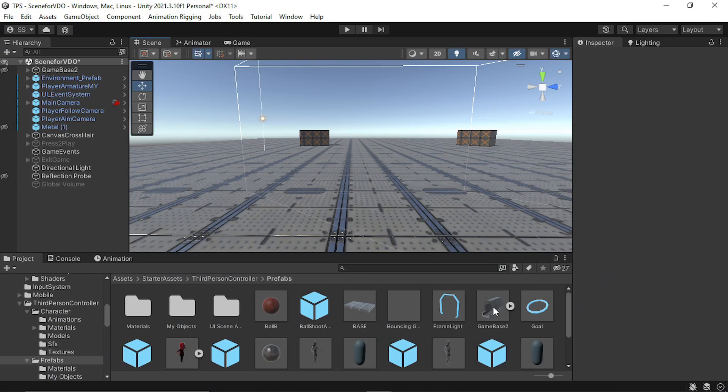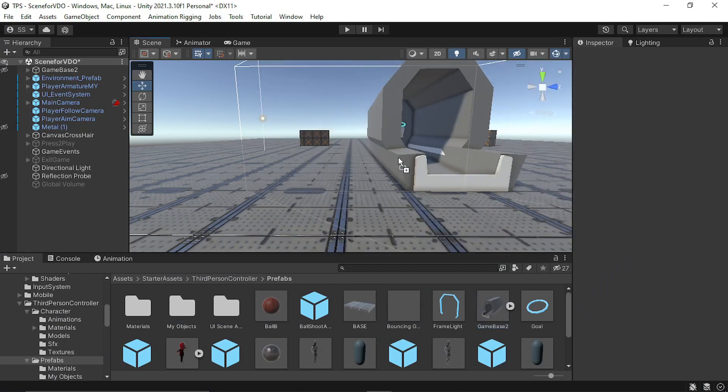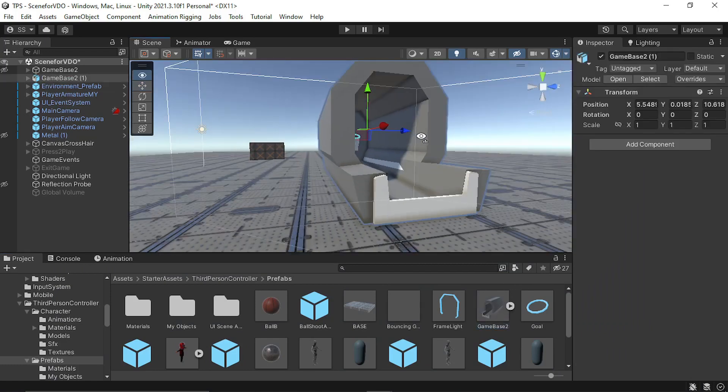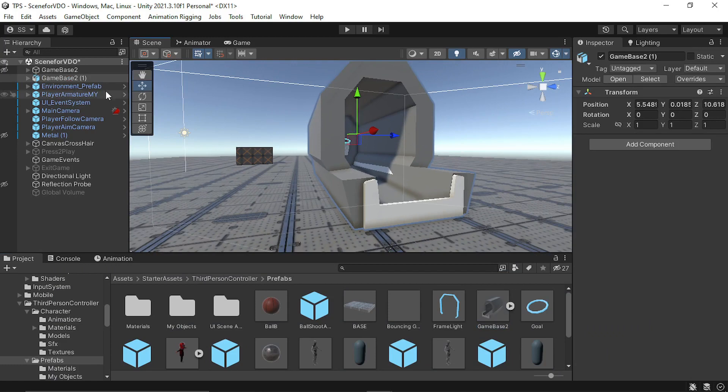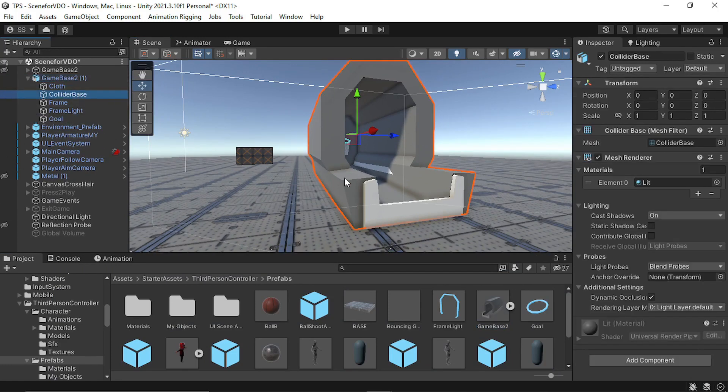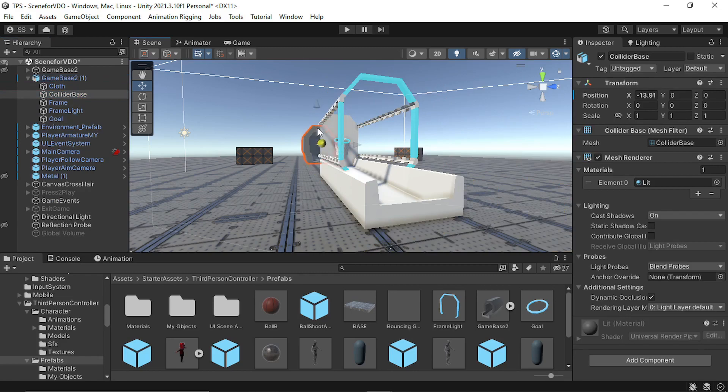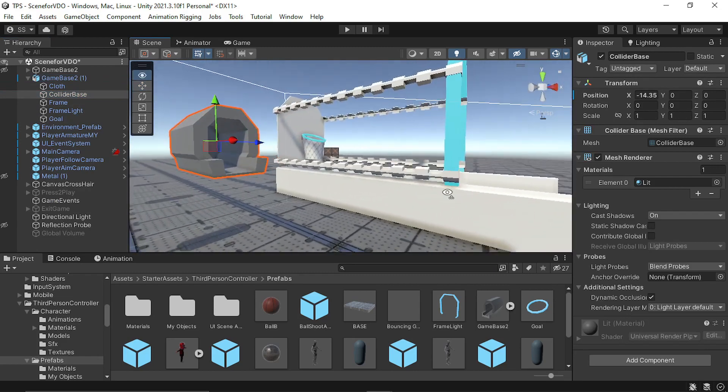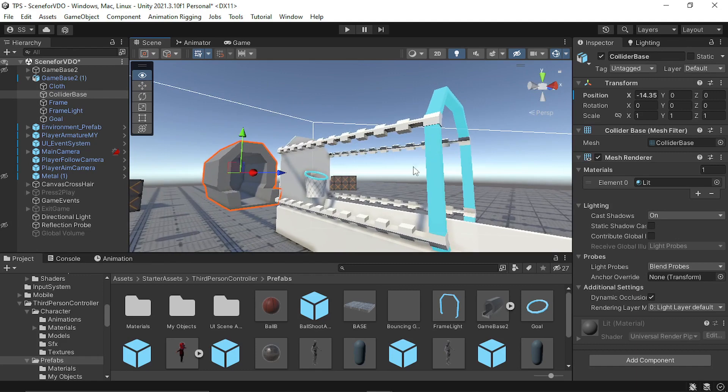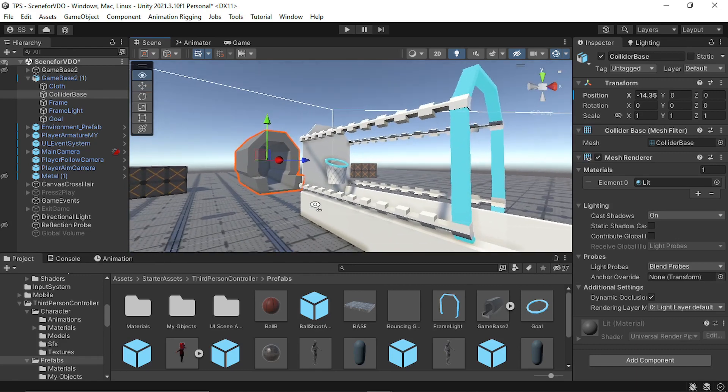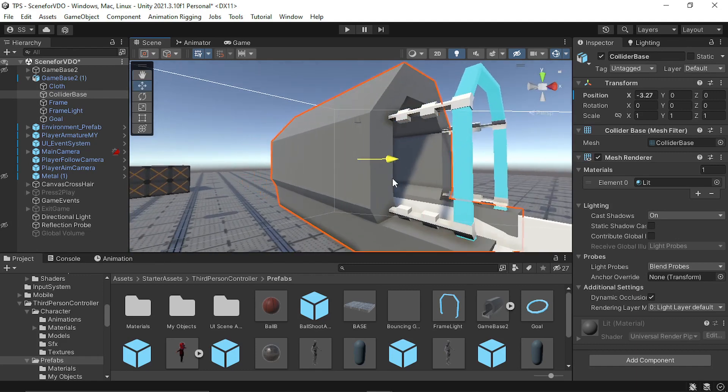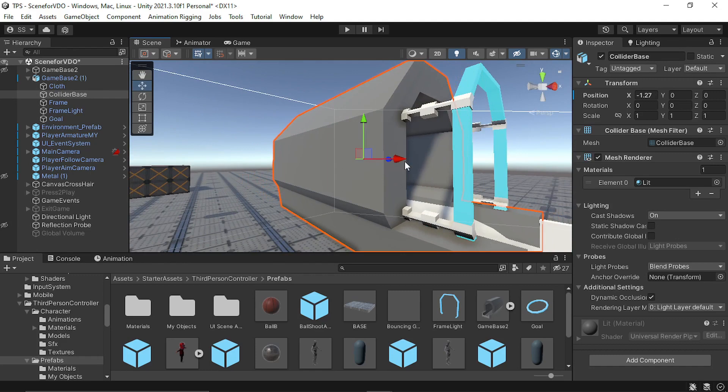Then I imported all these models into my scene. Like for this game base, I also modeled a separate collider base because the default collider creates a very complicated shape for this. So I made my own collider with very basic shapes.